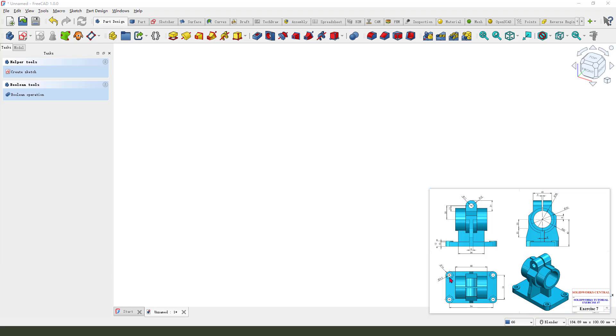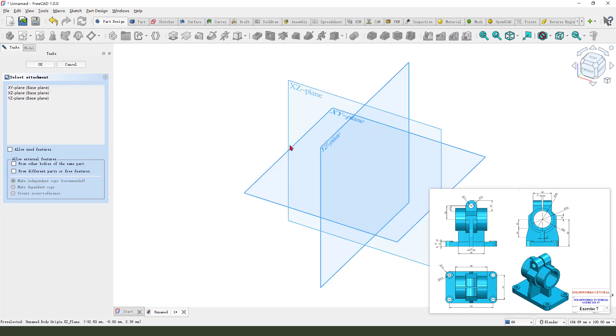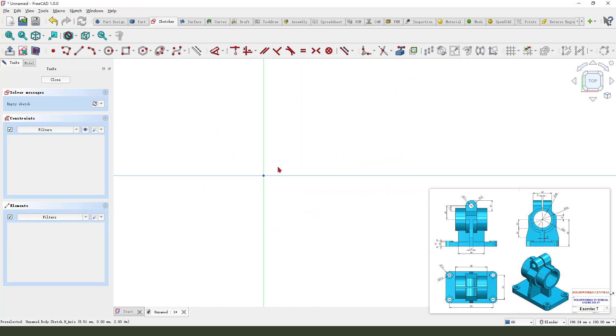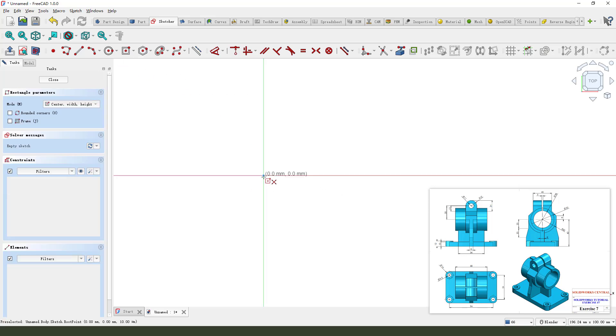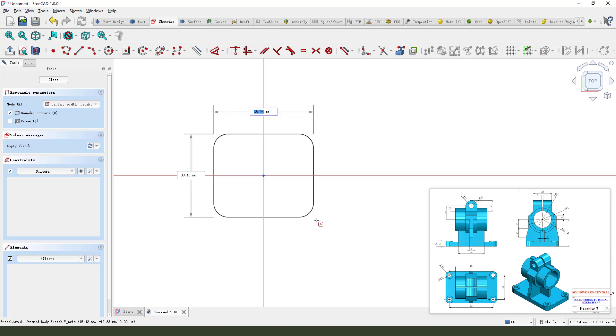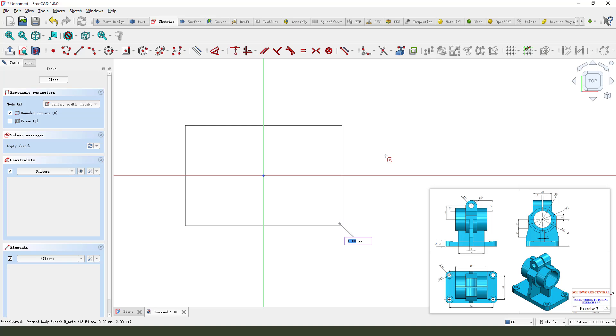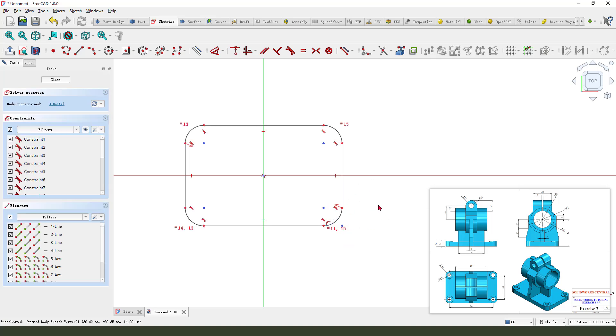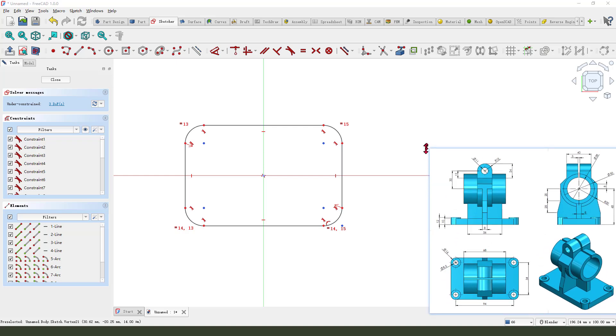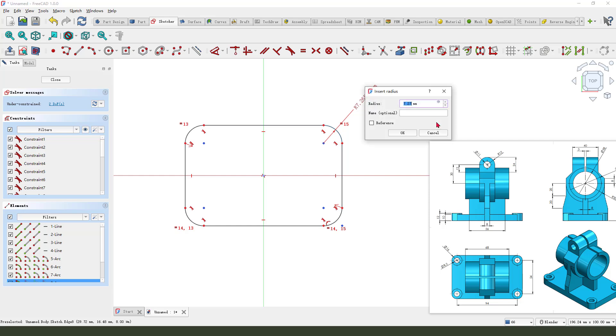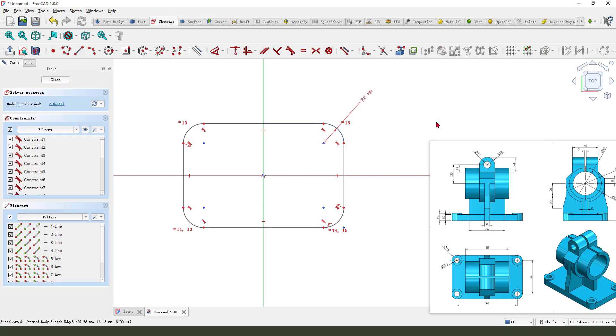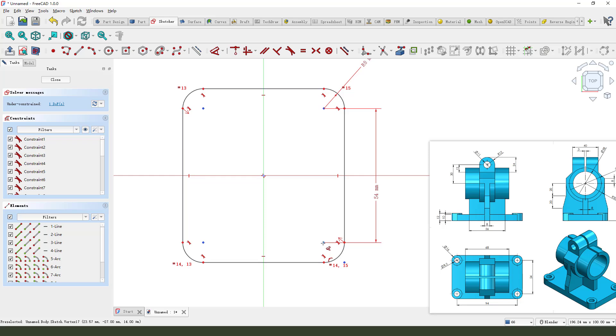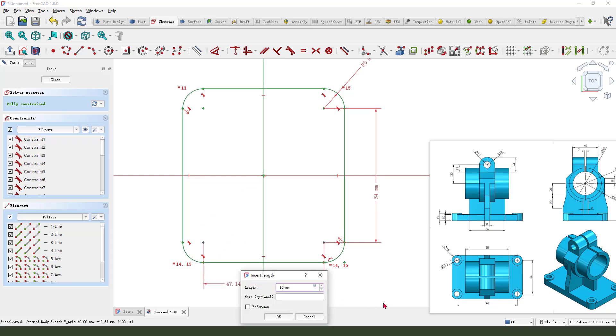First we need to create this rectangle feature. So create new sketch. We select XY plane. Then we need to create a center rectangle. Now add the dimensions. See the dimension: 60, 8 millimeter, 15, 4, and 19.